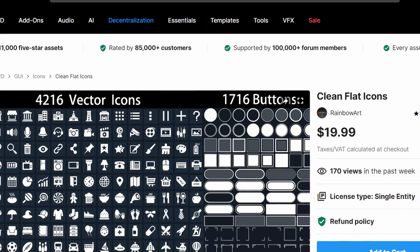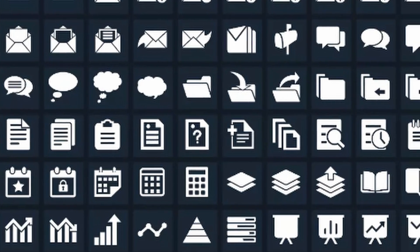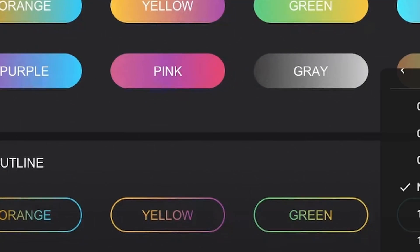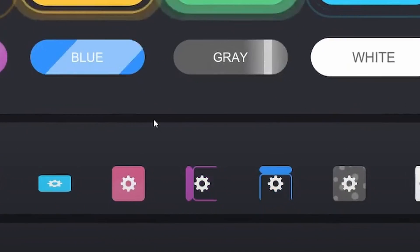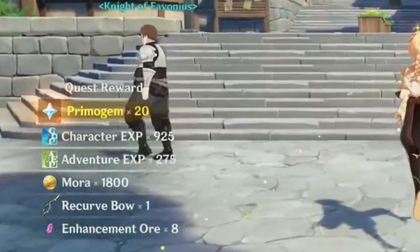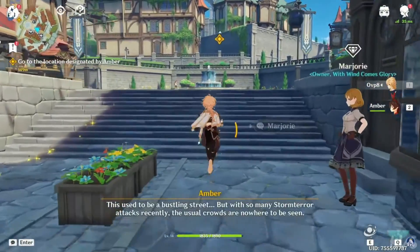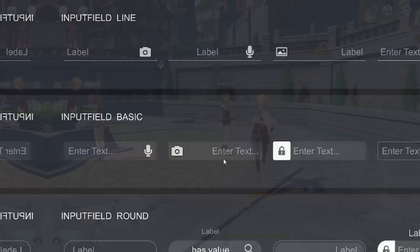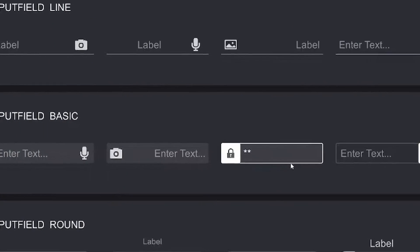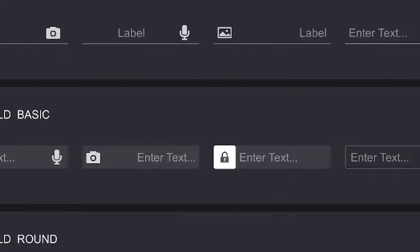Number six on this list is Clean Flat Icons. This asset has over thousands of vector icons to use. These icons are simplistic and because of that, super easy to customize. Anything you can think of, this asset pack probably has — including things like health gauges that you can manipulate within the engine itself. This is a great asset to have in your back pocket when looking to fill in or represent something. With over 4,000 options, you're going to find something, and it will save you so much time.